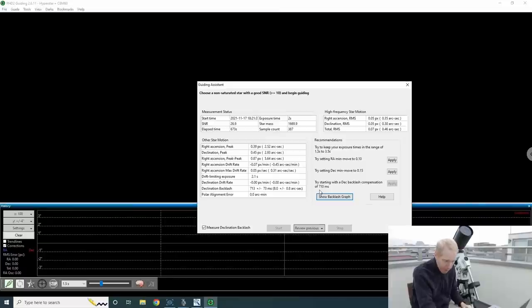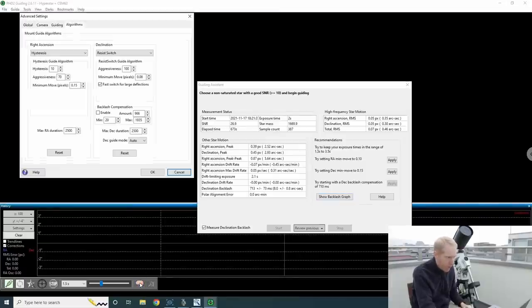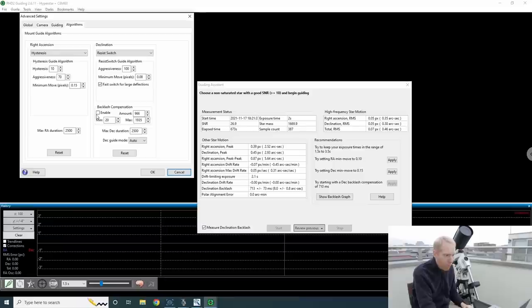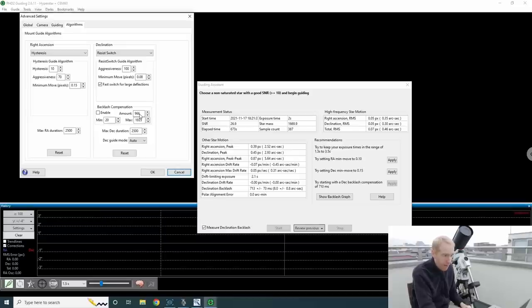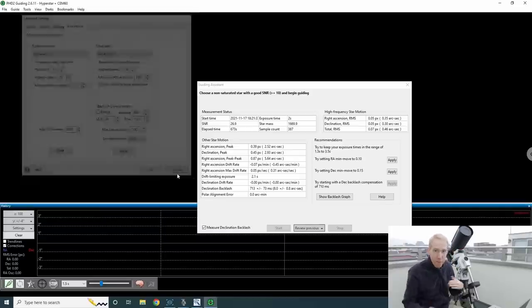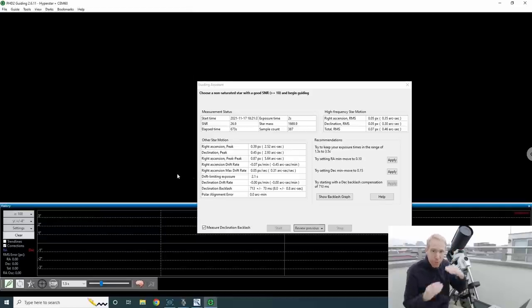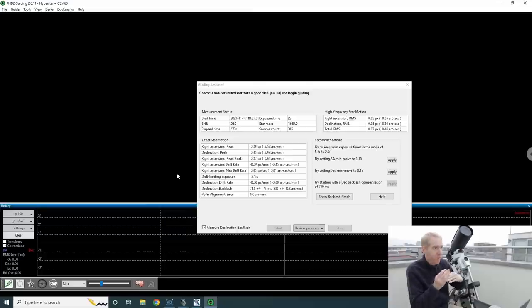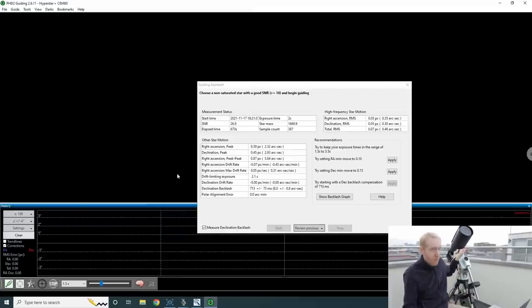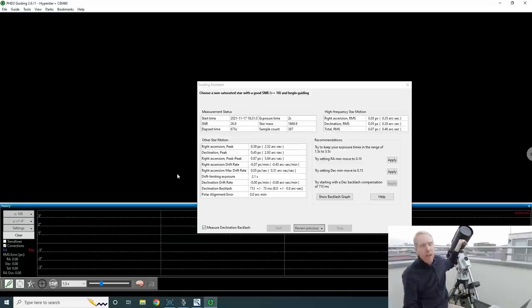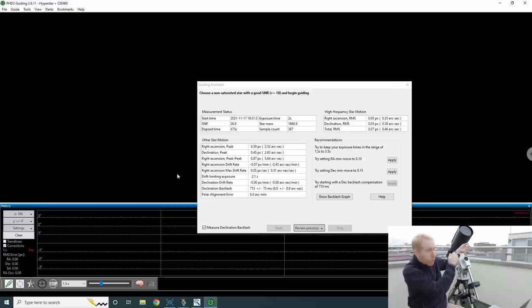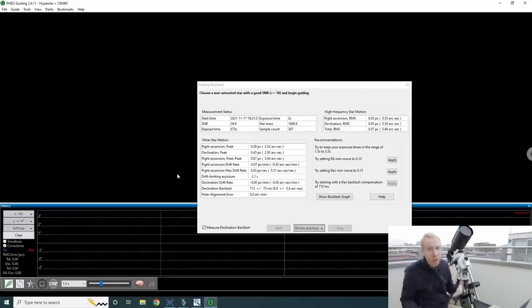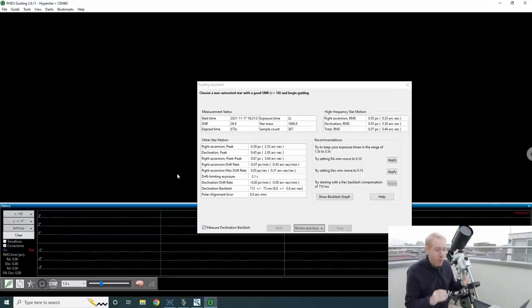So I don't have backlash enabled, which means I cannot apply. If you see you cannot apply as well, you just go to the brain icon, go to algorithm, and enable the backlash compensation. That will let you apply that number, and it will put basically 710 milliseconds that I have here in this box here. And that means that whenever PHD2 reverses direction, so let's say PHD2 was sending to the telescope and to the mount instructions to move left, left, left, and then suddenly it needs to move right, before moving right, it will send a guide pulse of 710 milliseconds long to overcome the backlash, and then add the guide pulse on top of that.